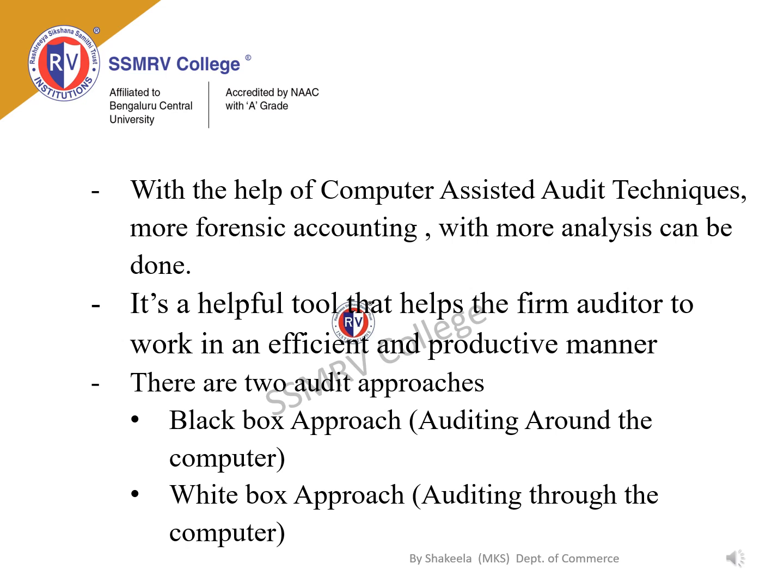There are two approaches to CAT. First, the black box approach, also called the traditional approach. Here the auditor concentrates on input and output and ignores the actual data processing that happens within the software — hence it is auditing around the computer. Second, the white box approach, called the modern approach. Here the auditor needs to know the internal logic of the software. An auditor can have control over the computerized database and control over unauthorized access to computers if required.